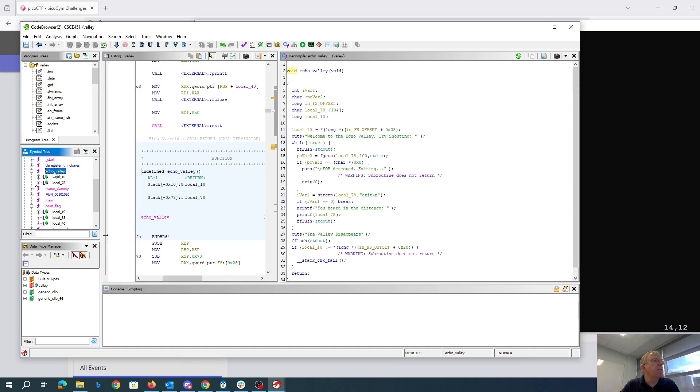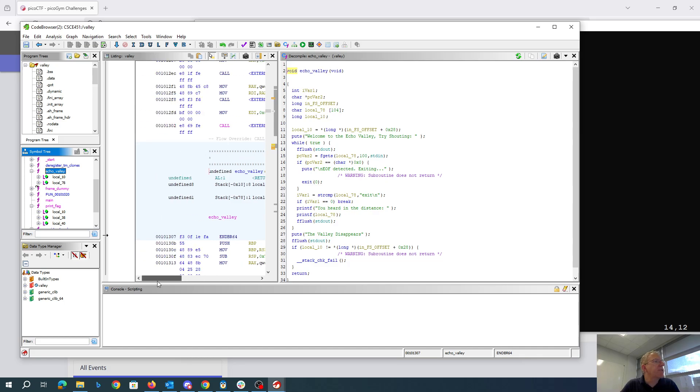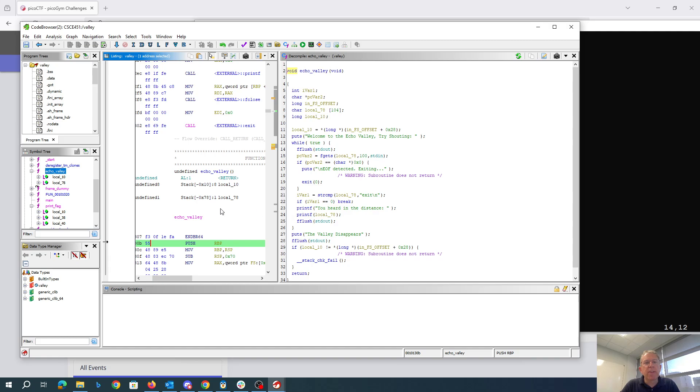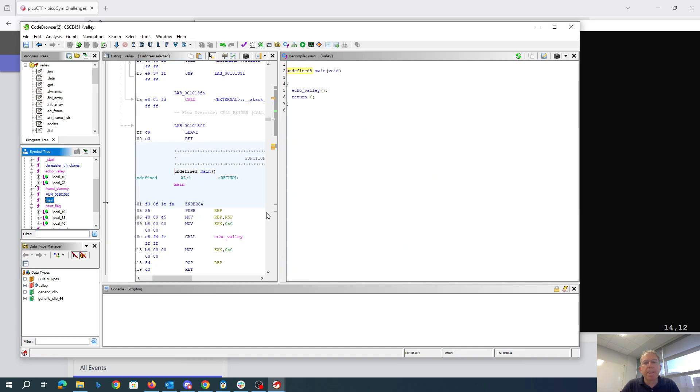So if we look at echoValley, you'll see that just below the return address, it's pushed the frame pointer. And that frame pointer, if you look back at main, there's basically just a tiny frame here